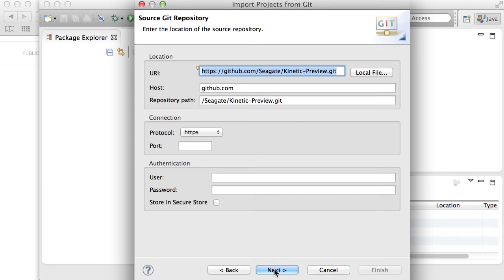Now, the URL that you copied on the previous page should automatically be populated here, but if it is not, paste it right here, and click Next.